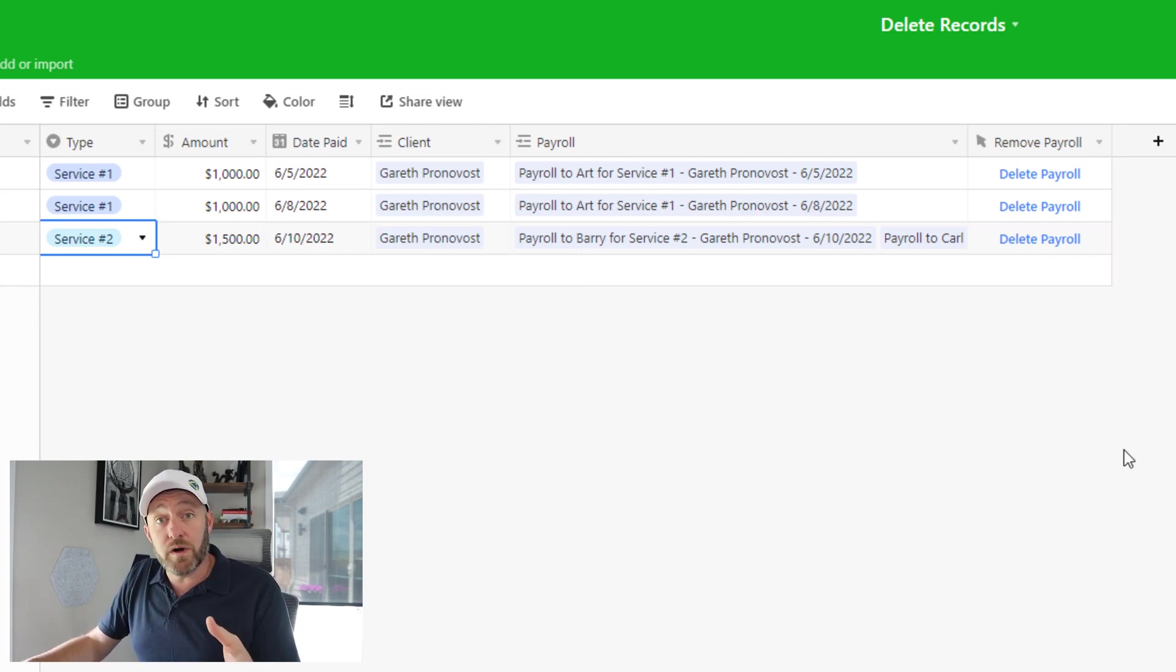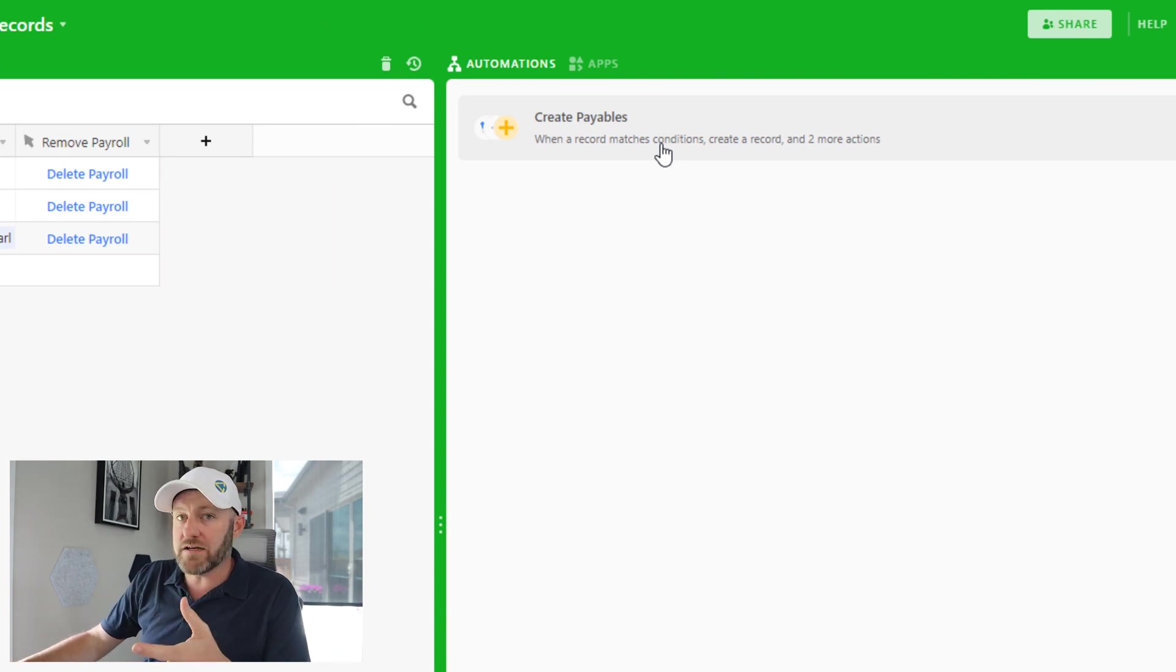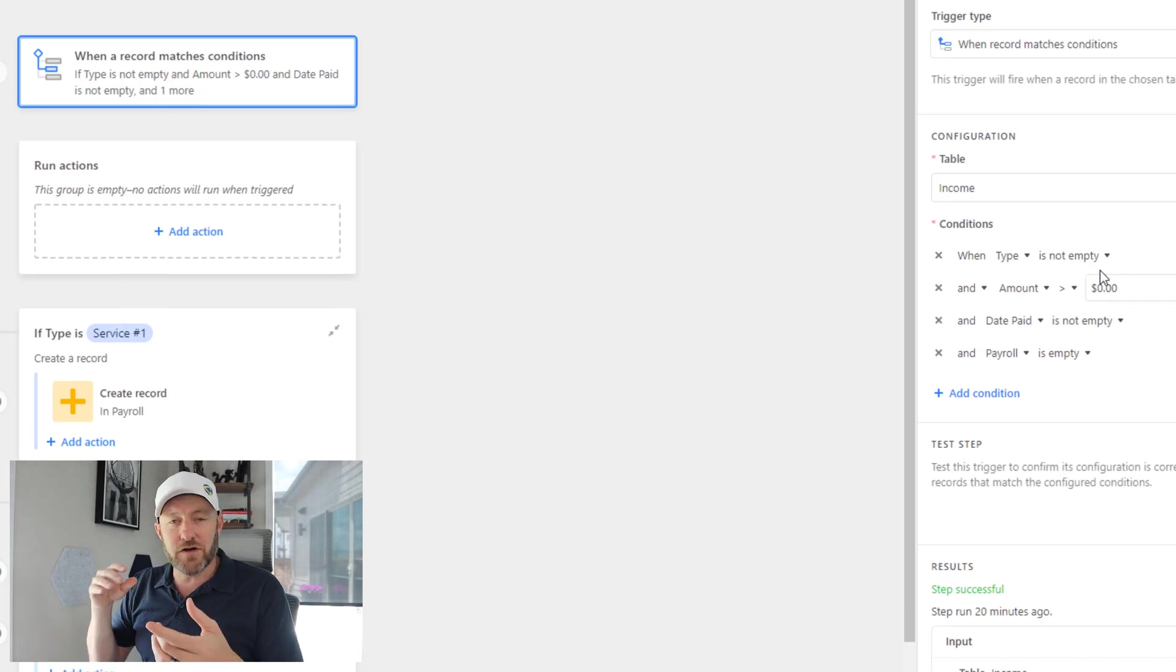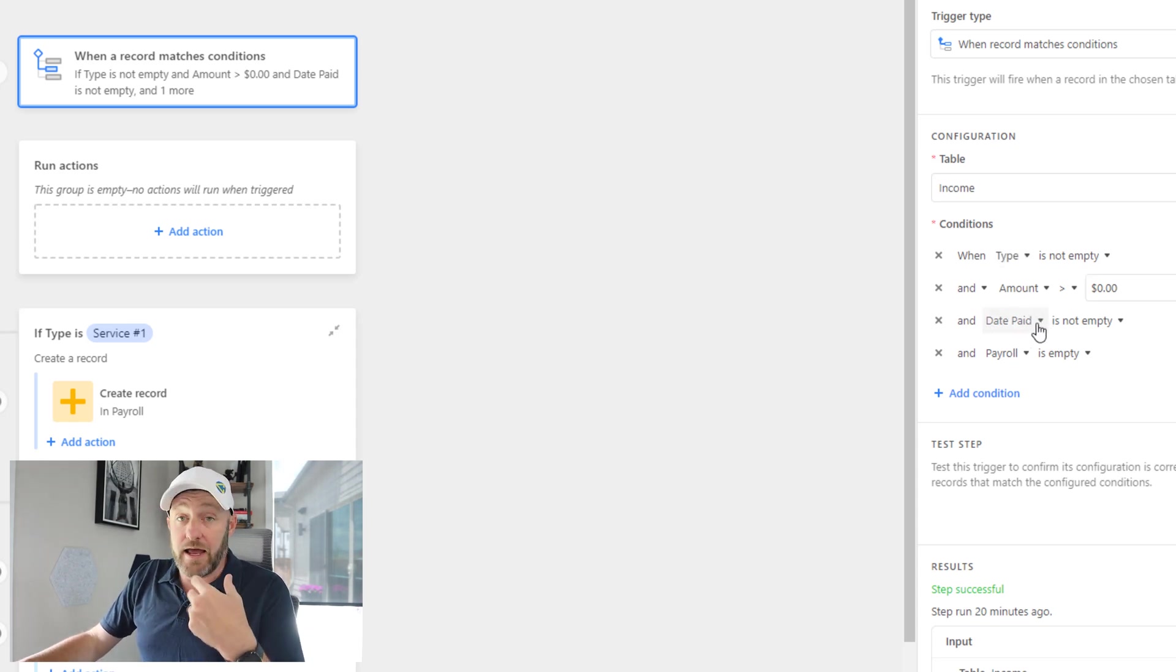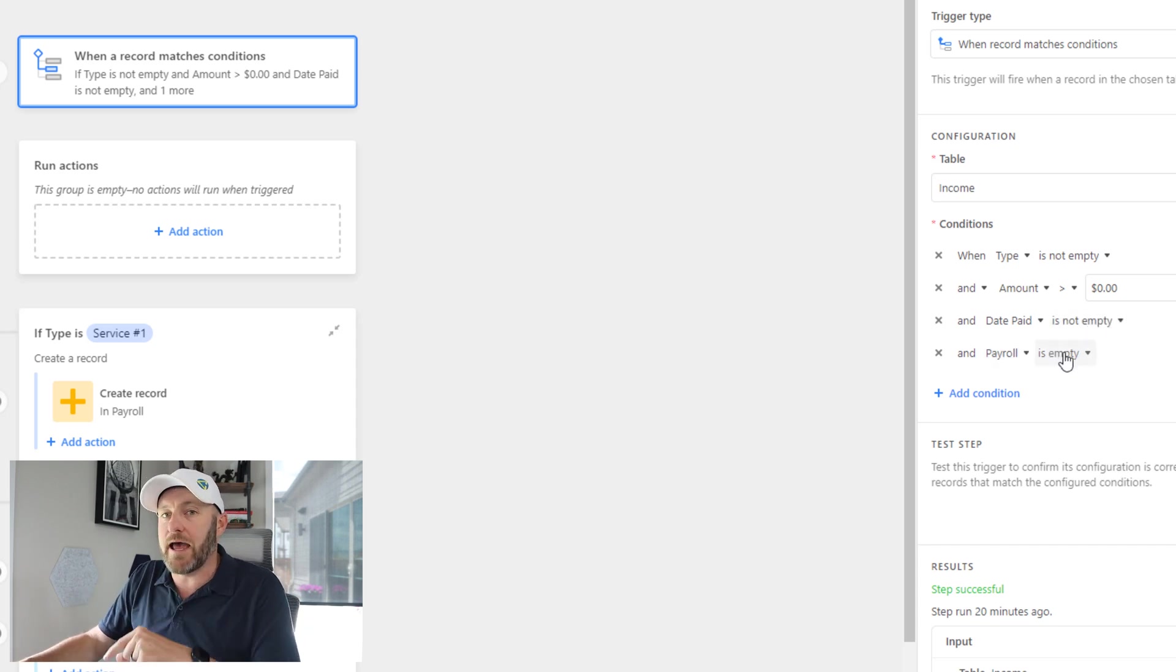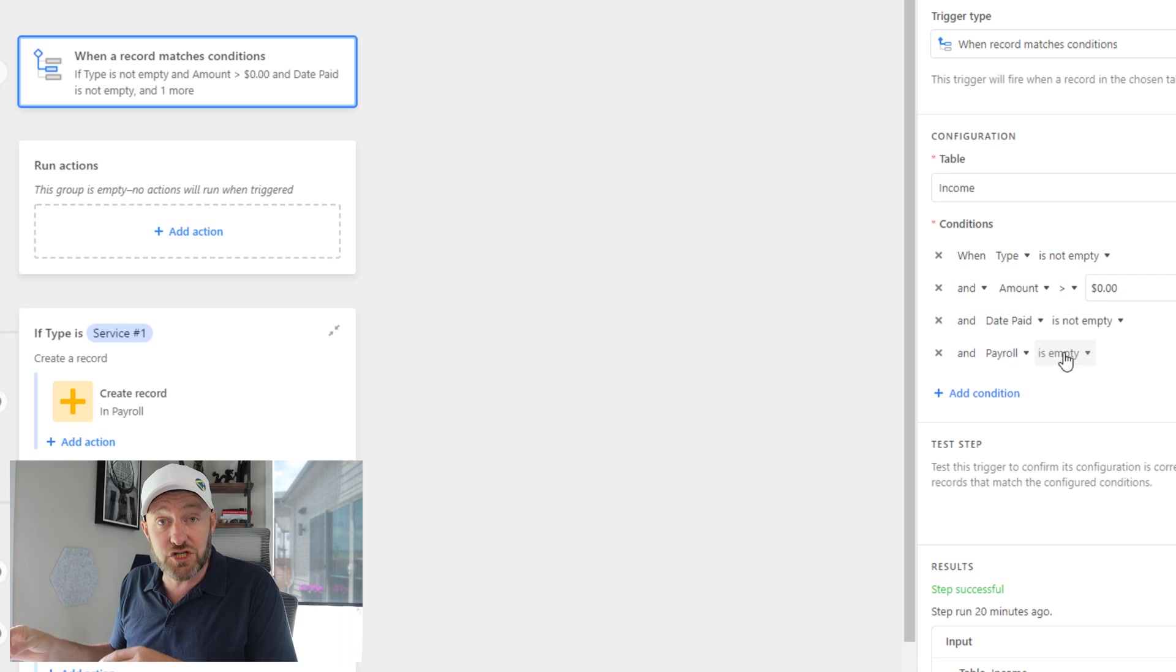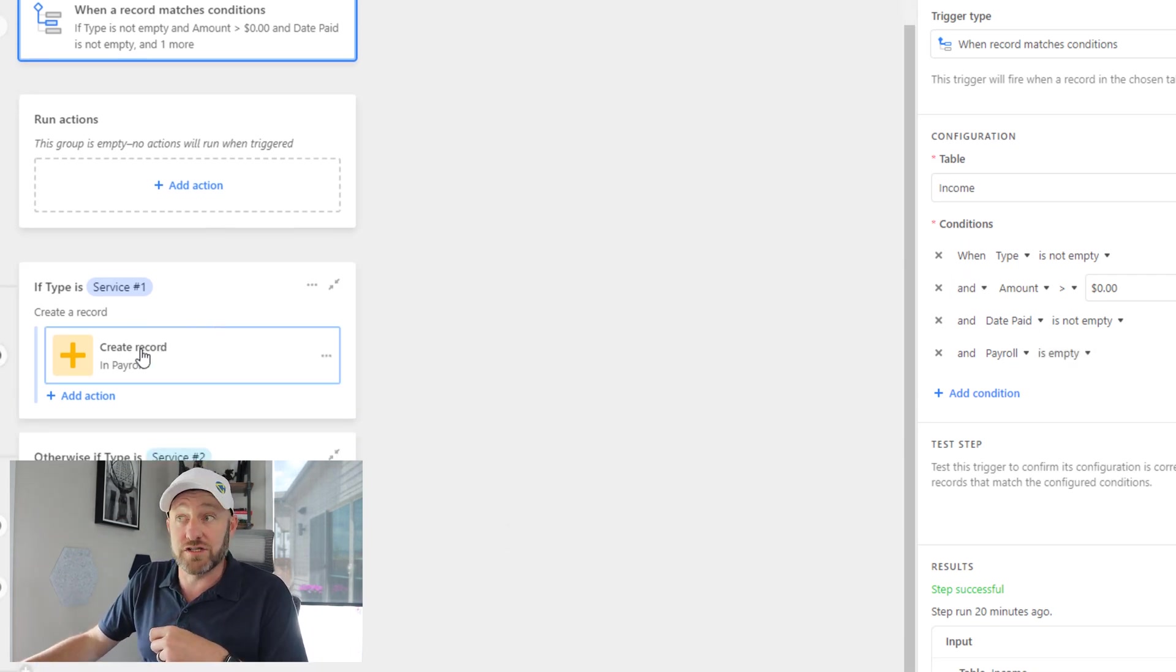But before I get to that, I also want to point out that I built an automation inside of Airtable that allows me to create payables. So popping into this automation really quickly, you can see that when certain conditions are met, namely that there's an income record in our income table that has a type, it has an amount, it was paid on a specific day, that means the day wasn't empty. But most importantly, the payroll is empty. So basically, this is saying if we ever incur a new record in our table that does not already have payables linked to it, then that will trigger this automation. And we've used some conditional actions here.